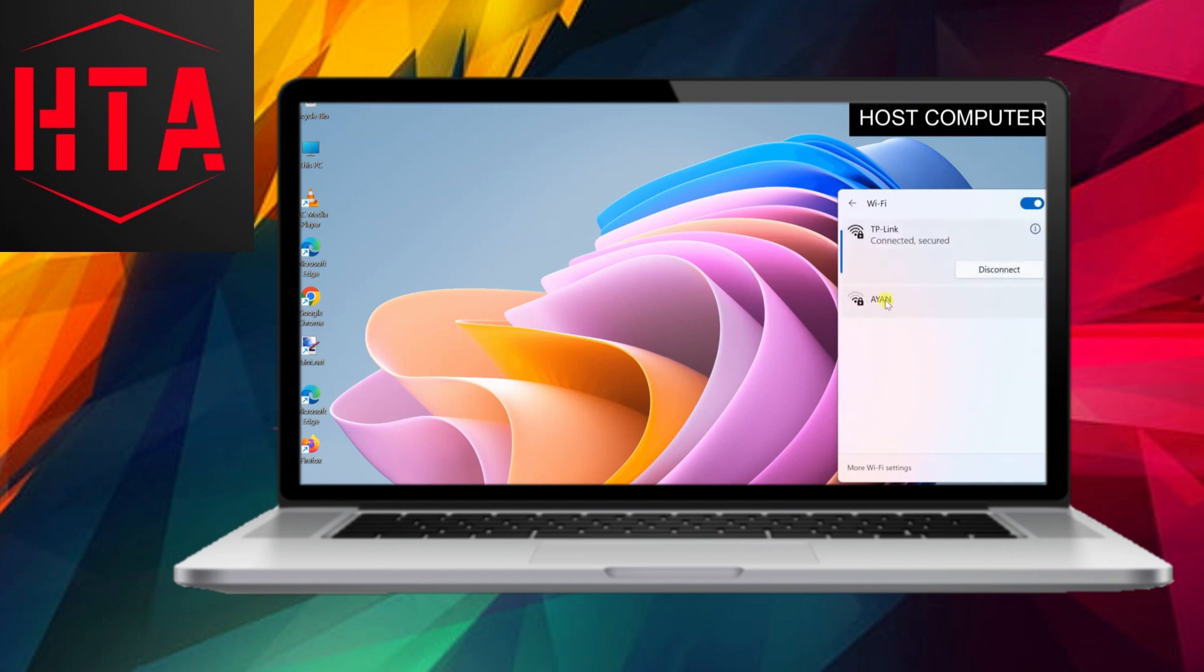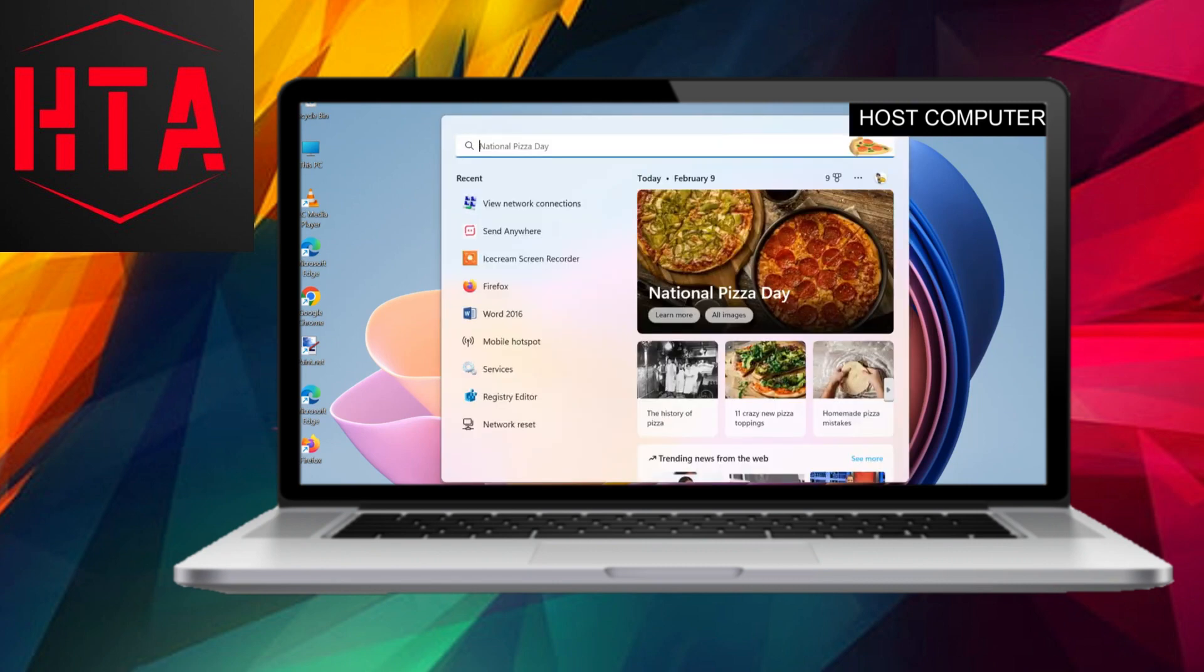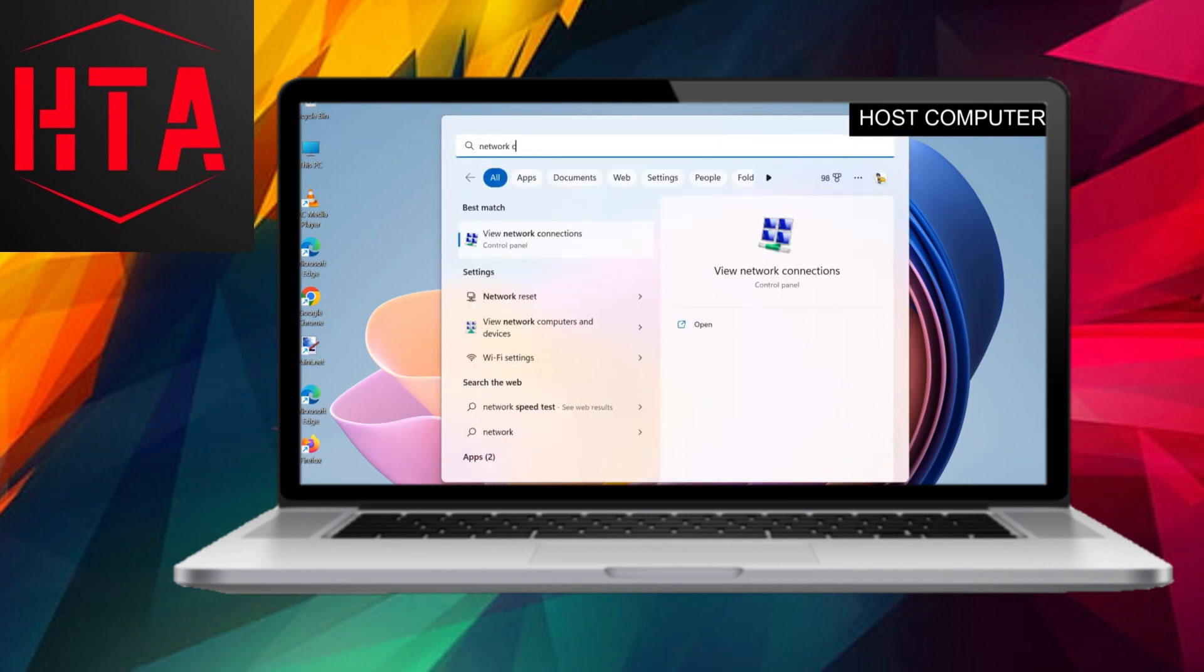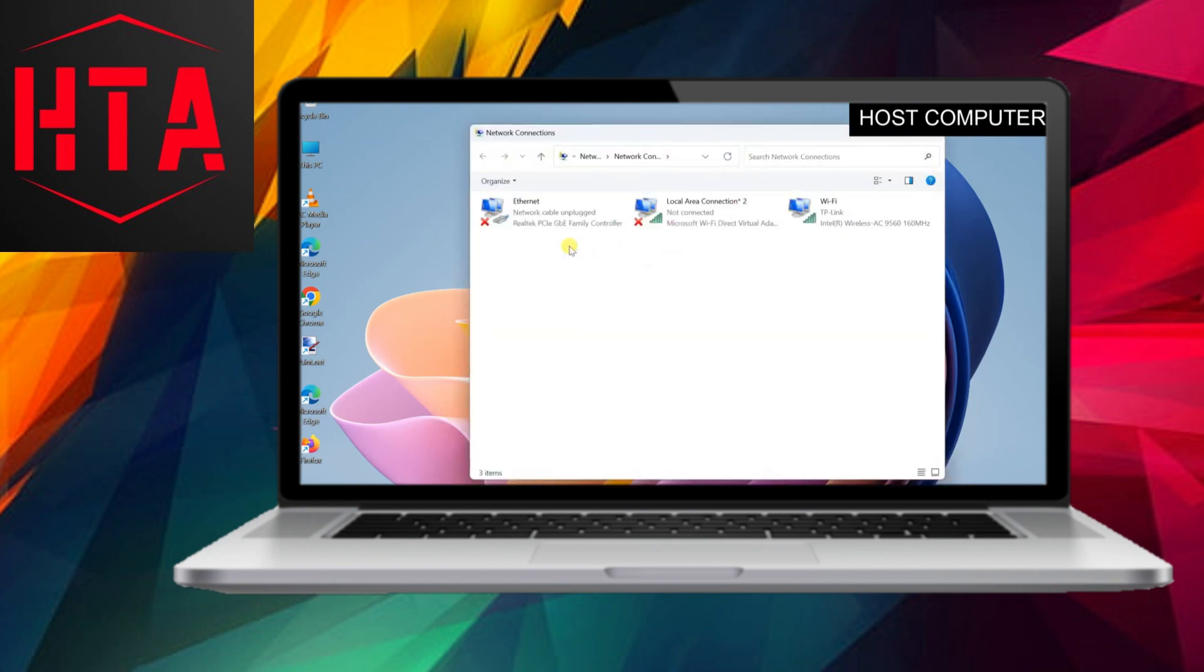Method 1: Bridge Connections. In this approach, we will establish a network bridge on the host PC.